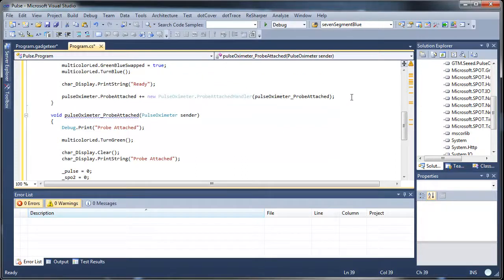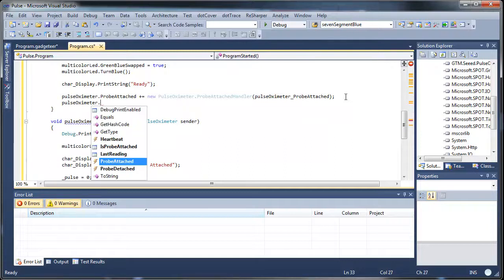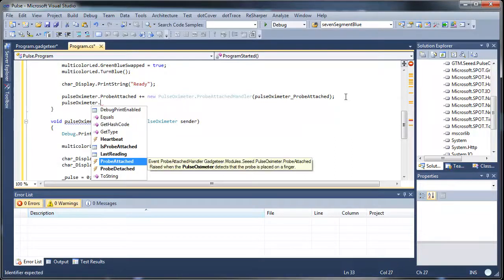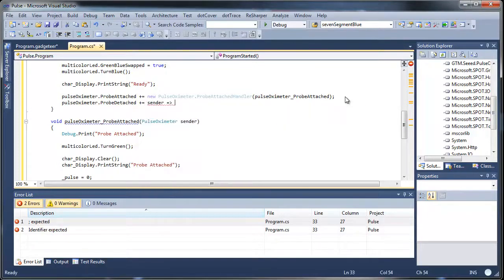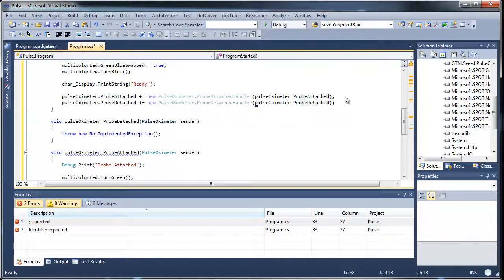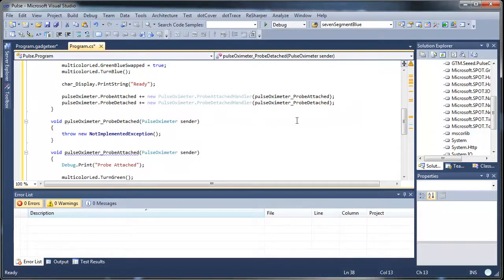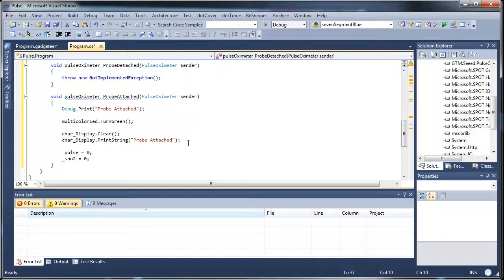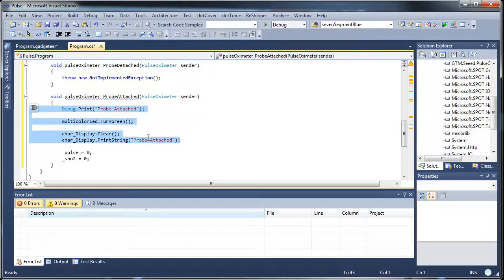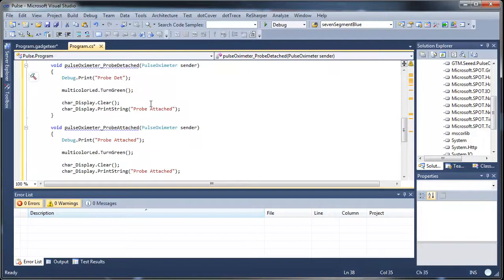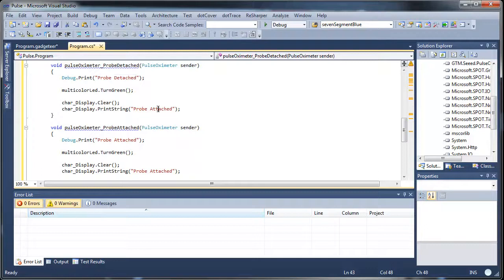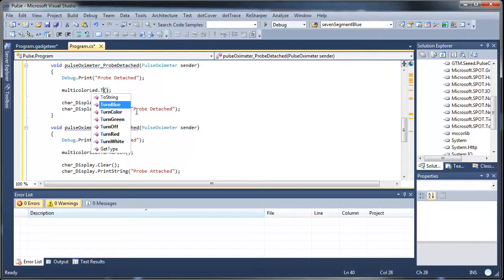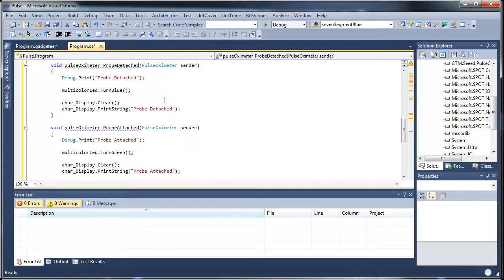So let's go back up here and let's deal with another event. So let's deal with the probe detached. And again, that's when it's removed from the finger. And so basically what we'll do is just copy the first little bit here. Let's copy this and change it to detached and we'll turn it back to blue. And that handles that event.